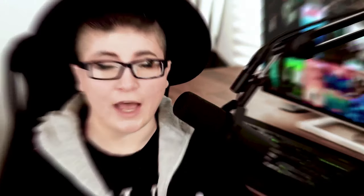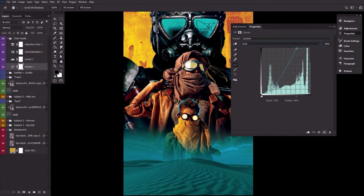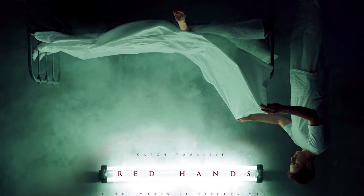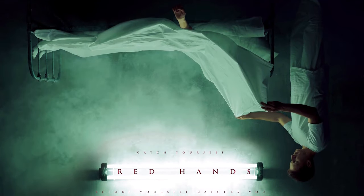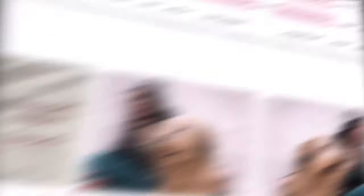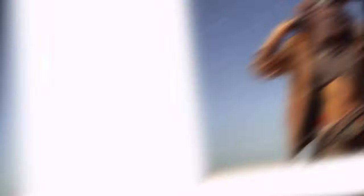Learn everything from the standard movie poster sizes, storytelling through composition, and of course, the secrets to movie poster typography. We'll be using fonts, photos, and graphics all from EnvatoElements, your one-stop shop for all your movie poster creating needs.